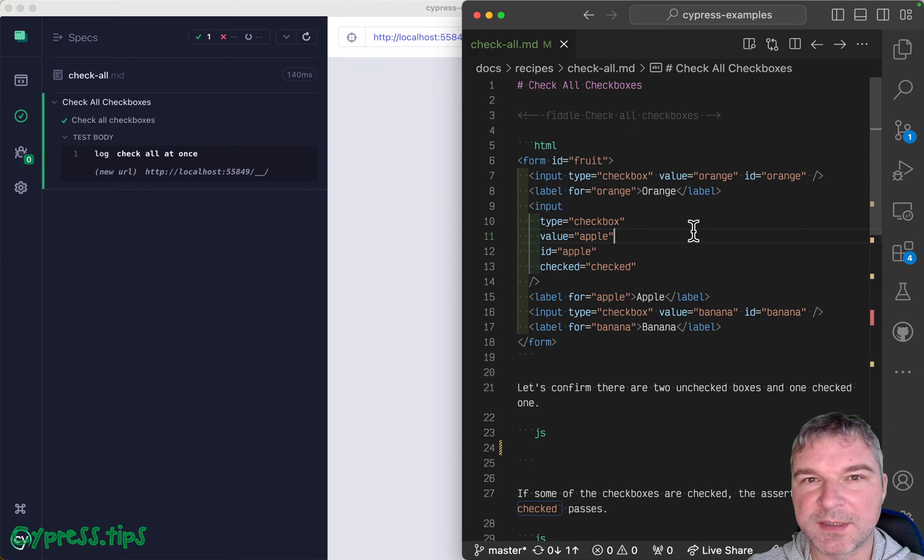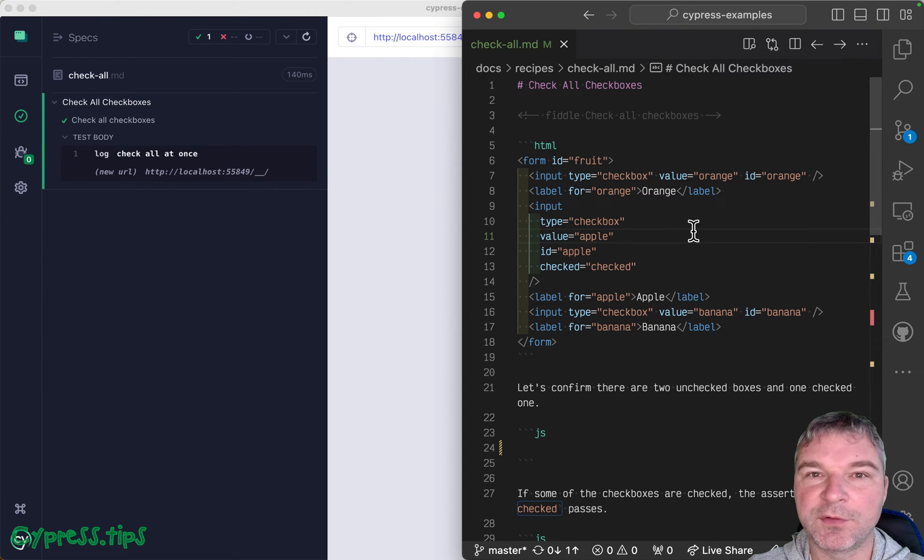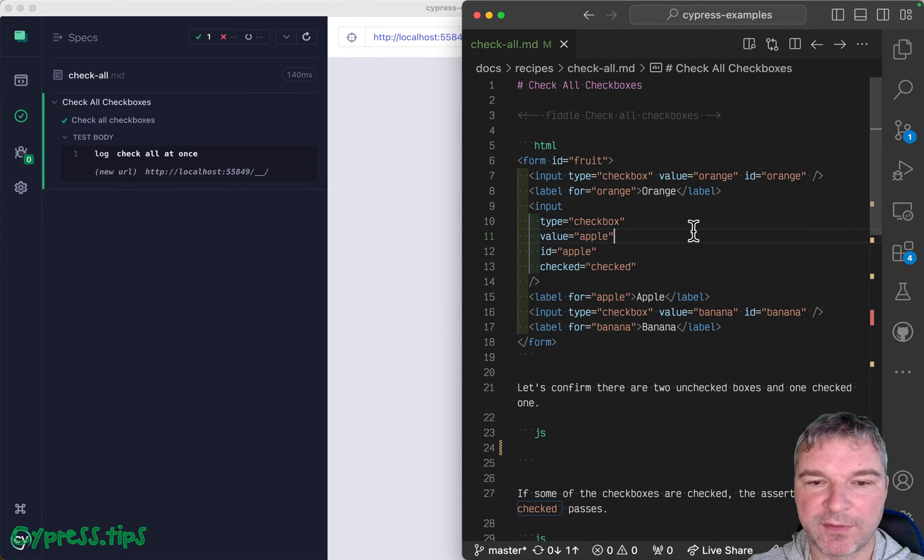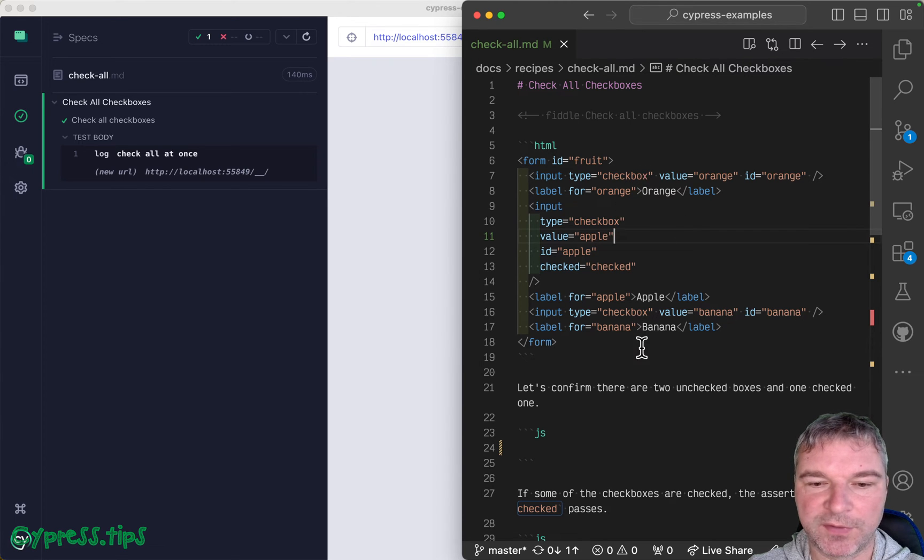Hey everyone, this is Gleb. And today I want to show you a few tricks with multiple checkboxes. So I have a form with one, two, three checkboxes.